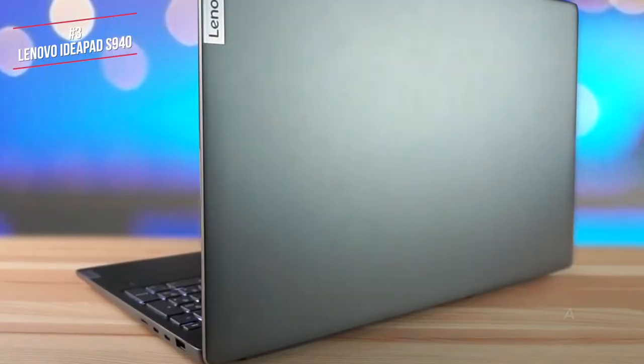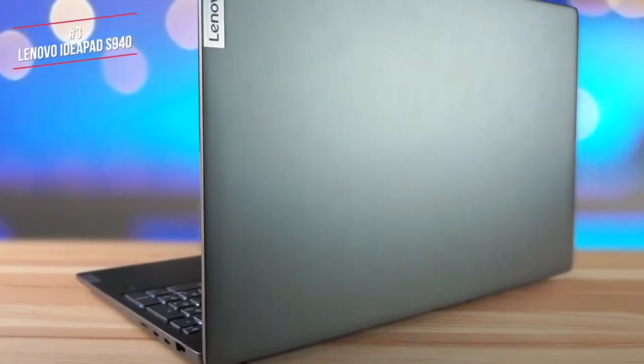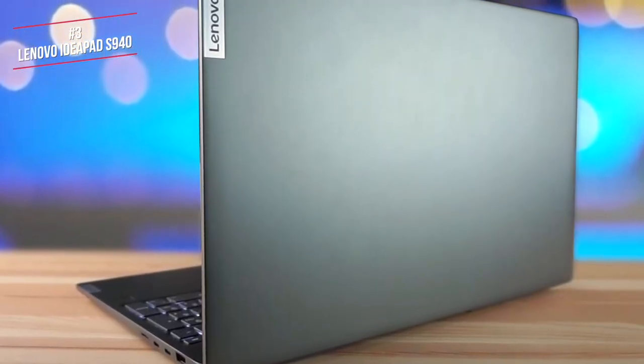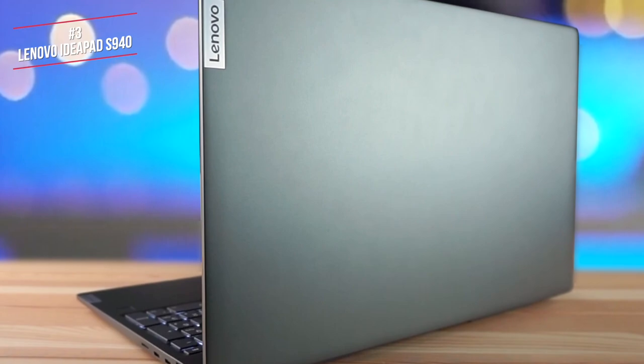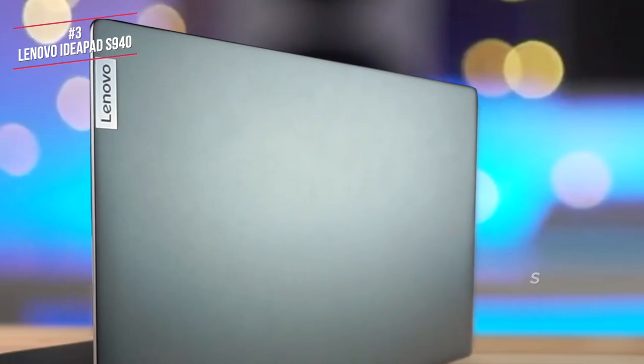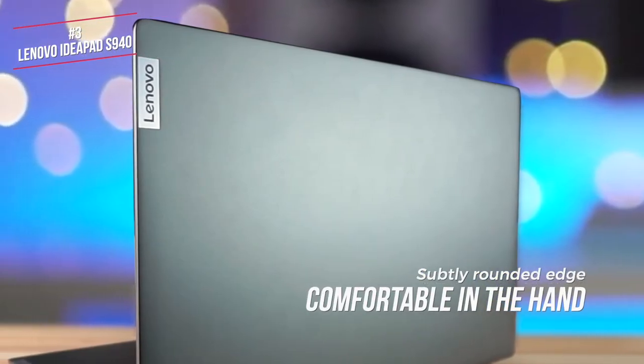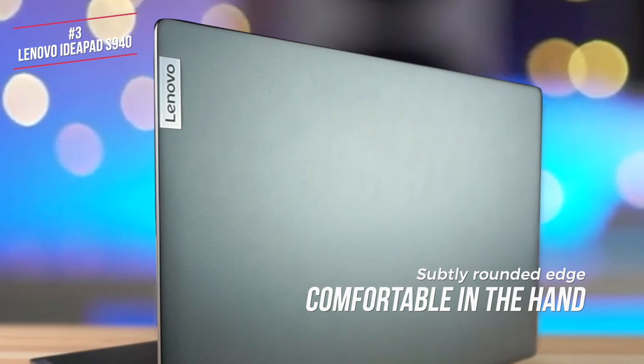First is the design, and the IdeaPad is a really attractive laptop that is made out of aluminum and sandblasted to give a sleek-looking matte finish.